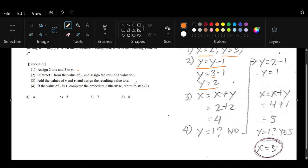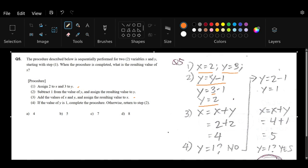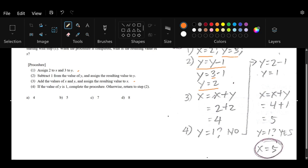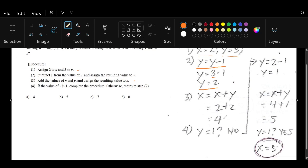The third step says to add the values of x and y and assign the resulting value to x. That means x = x + y. We know the value of x from step 1 is 2, and from step 2, y is now 2. So when we do x + y, that is 2 + 2, and we get 4.